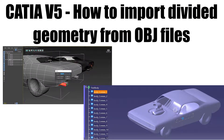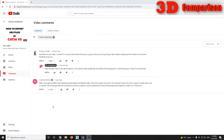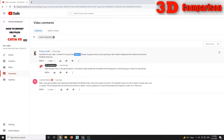CATIA V5 - how to import divided geometry from OBJ files. I received an interesting comment today from Rodrigo: 'Thanks for the video, I wonder if there's any tool that can divide all the parts into groups while importing an OBJ, instead of getting all the meshes into the same part body.' So let's take a look at this.